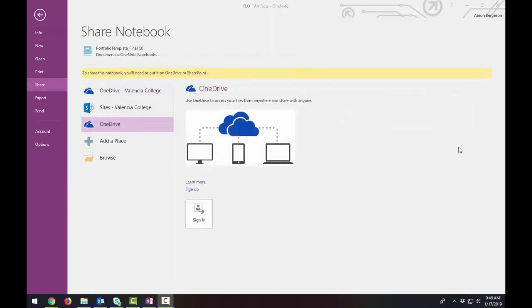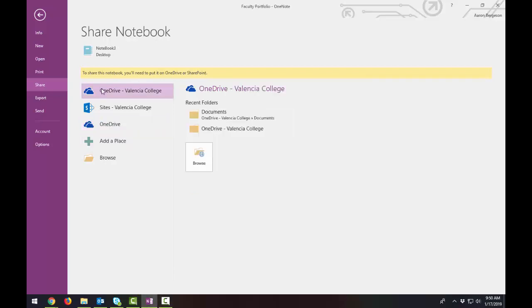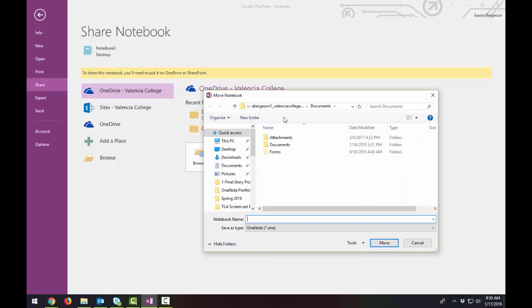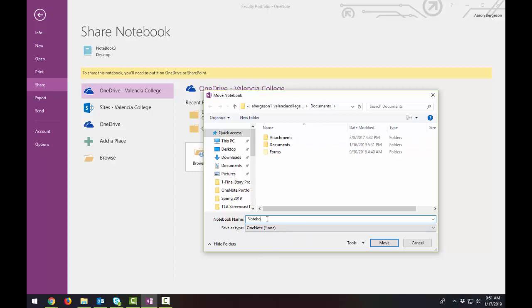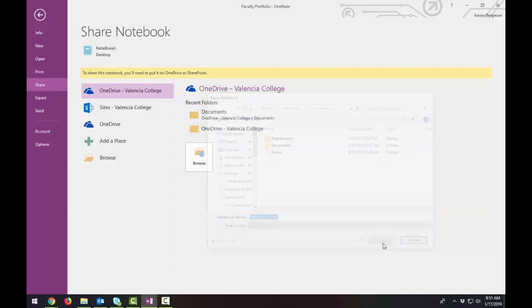You may not see this setup the first time. The first time you try to share your notebook, it may look more like this. You'll notice that there's a note up here that says to share this notebook, you'll need to put it on OneDrive or SharePoint. So I'll click OneDrive Valencia College, select Browse, and you're going to want to leave it on this folder here that says your username Valencia College. And it's going to be in Documents folder. So type in the name. I'll call this Notebook-3.